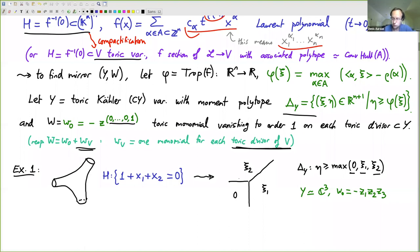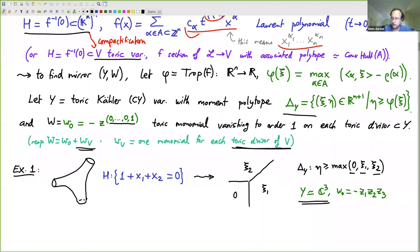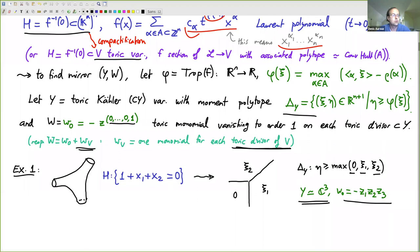It goes to zero, c1, and c2. Taking the max, this function is zero in the bottom-left quadrant and equals c1 and c2 over two other triangular regions. The part of 3D space above this graph is like a wedge congruent to an octant under a linear transformation. Toric geometry tells us this describes the moment polytope of C^3, and the function vanishing to order one on each coordinate plane is just the product of coordinates z1·z2·z3. So this is the mirror of the pair of pants.